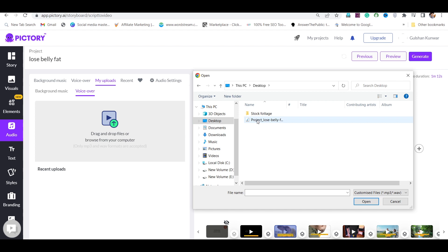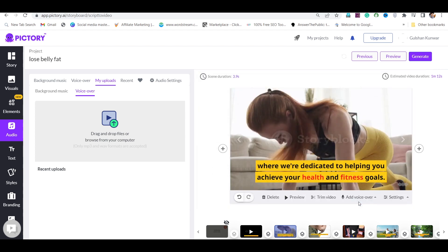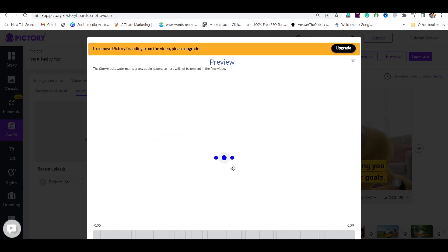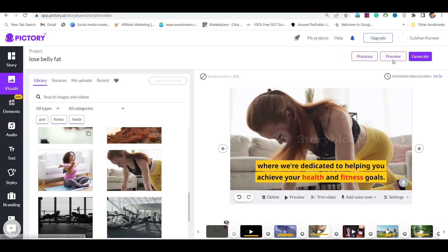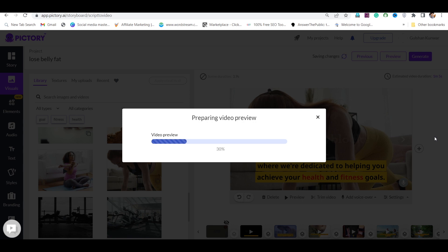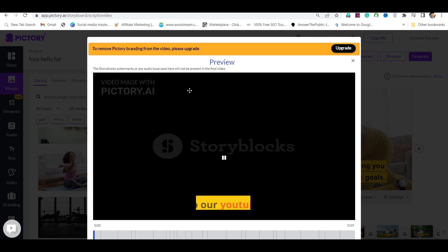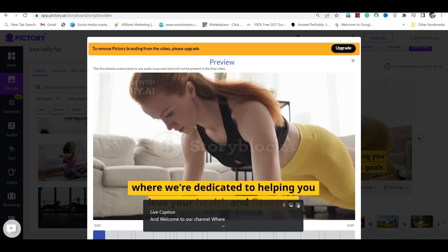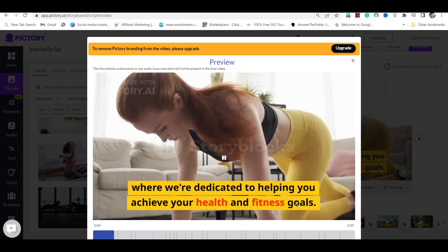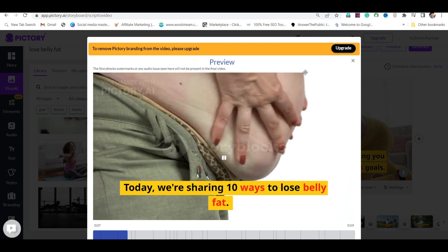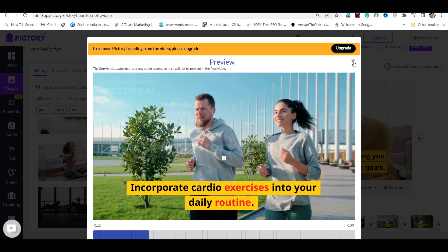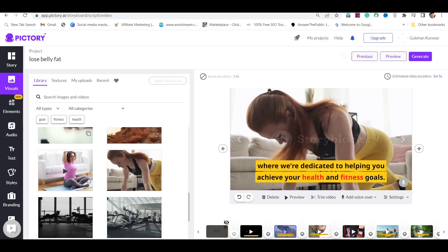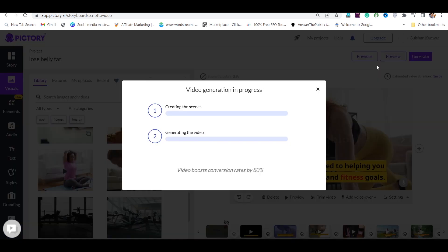Now go back to Pictory and upload the voiceover — it will auto-sync with the video. Then go to the audio section and remove the default background music. Preview the video once more to confirm everything sounds correct. Once you're happy, click on generate, and your video will be generated in a few seconds.